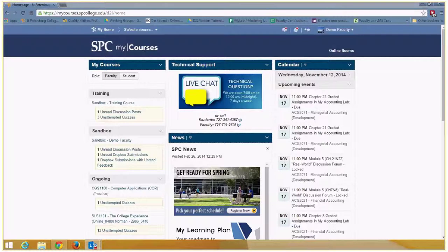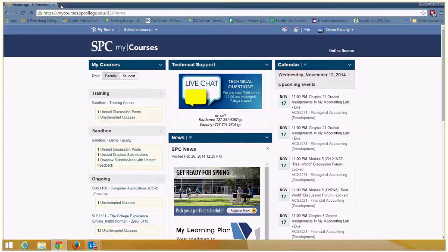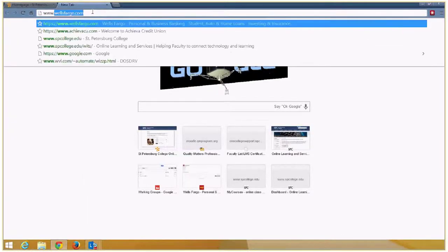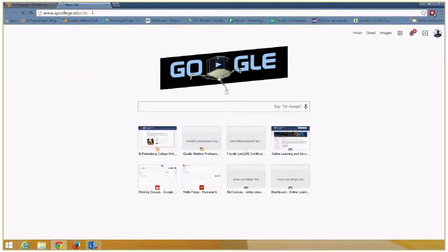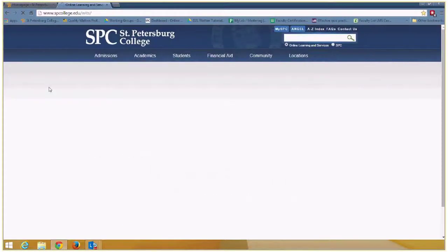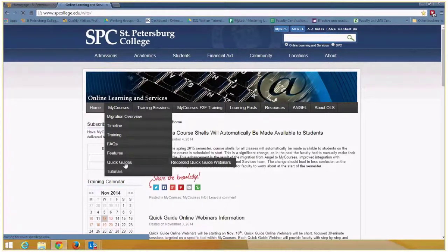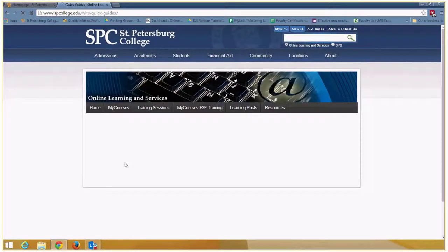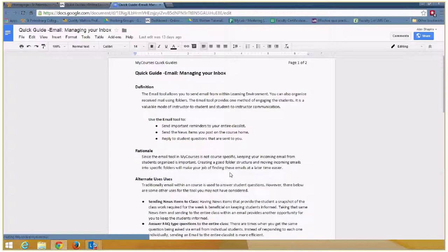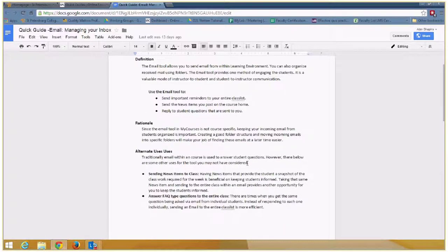Recording has started. Tonight is about managing your inbox. Under My Courses and Quick Guides, this is where they're all housed. They are always going to be here, and as we revise them, we'll update them. But this is about managing your inbox right now, and the email tool. We know email is extremely important when you're teaching, whether it's a face-to-face class or online.